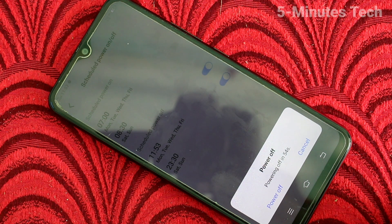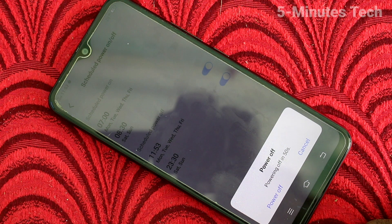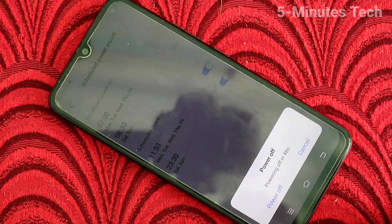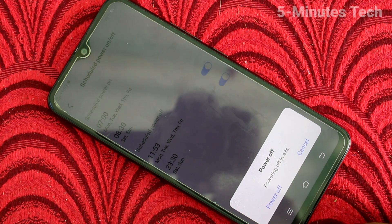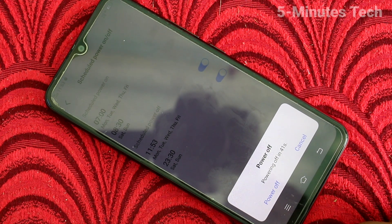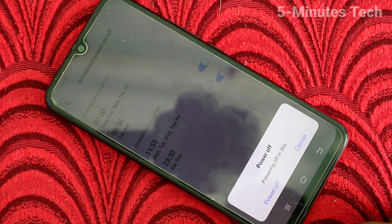It will indicate as soon as it reaches the timing. So it indicates — now it will indicate for about one minute. Just go here and select Power Off, or you can cancel the power off here itself.